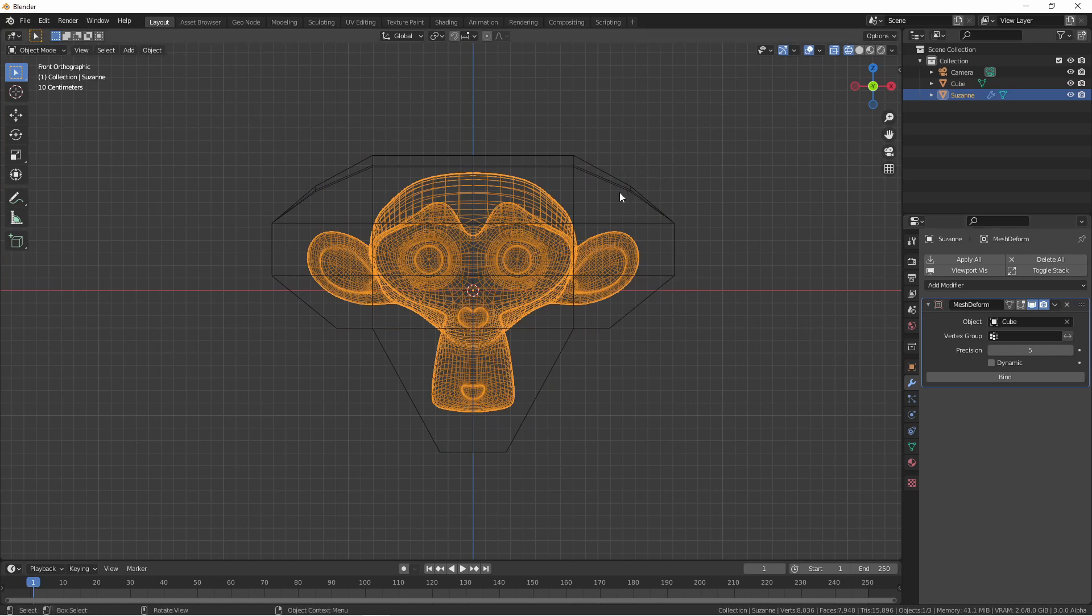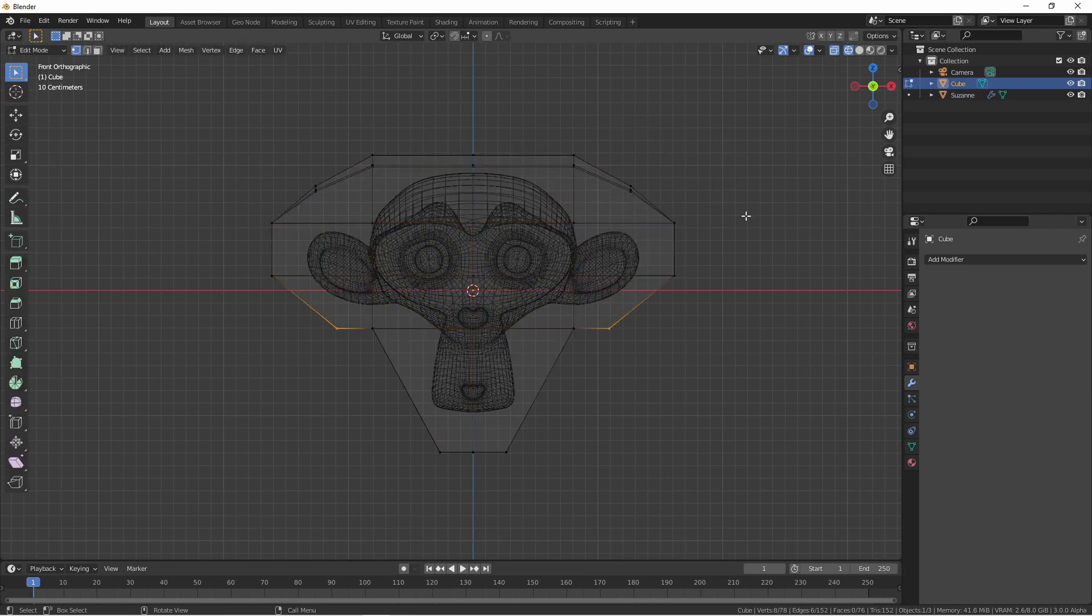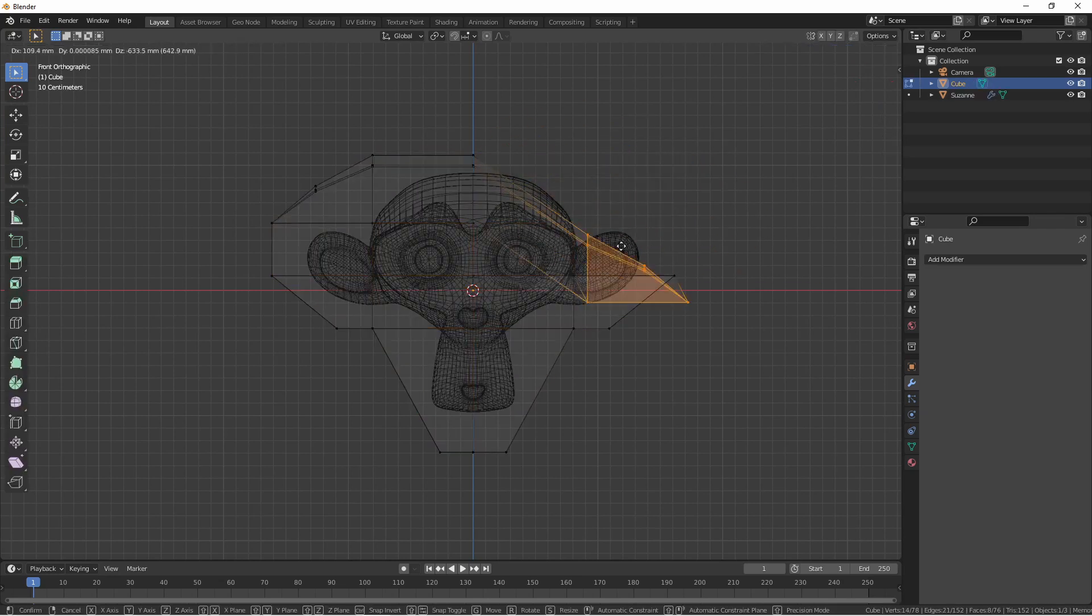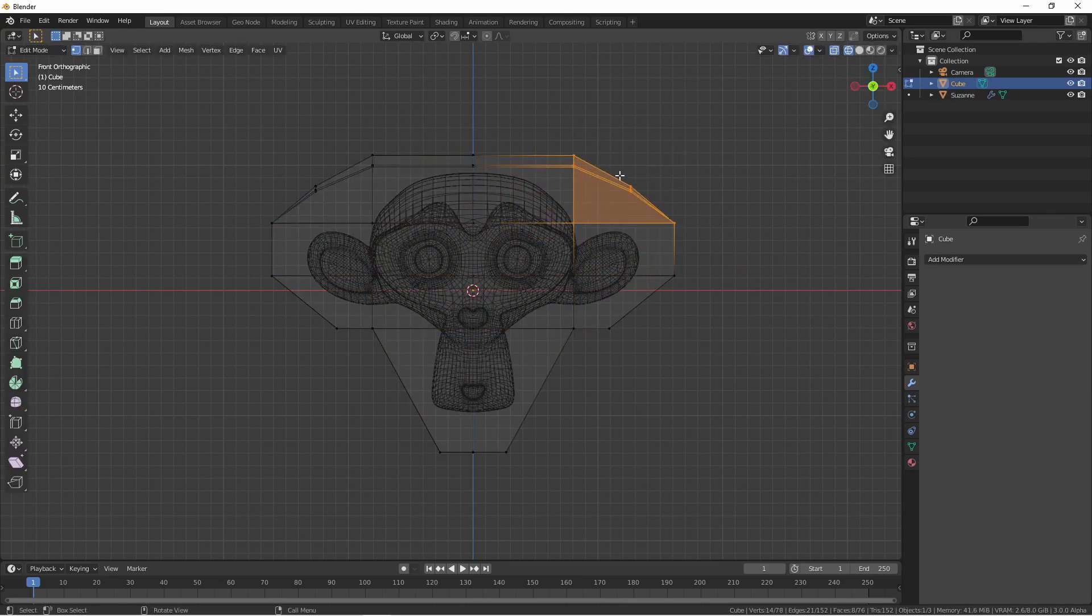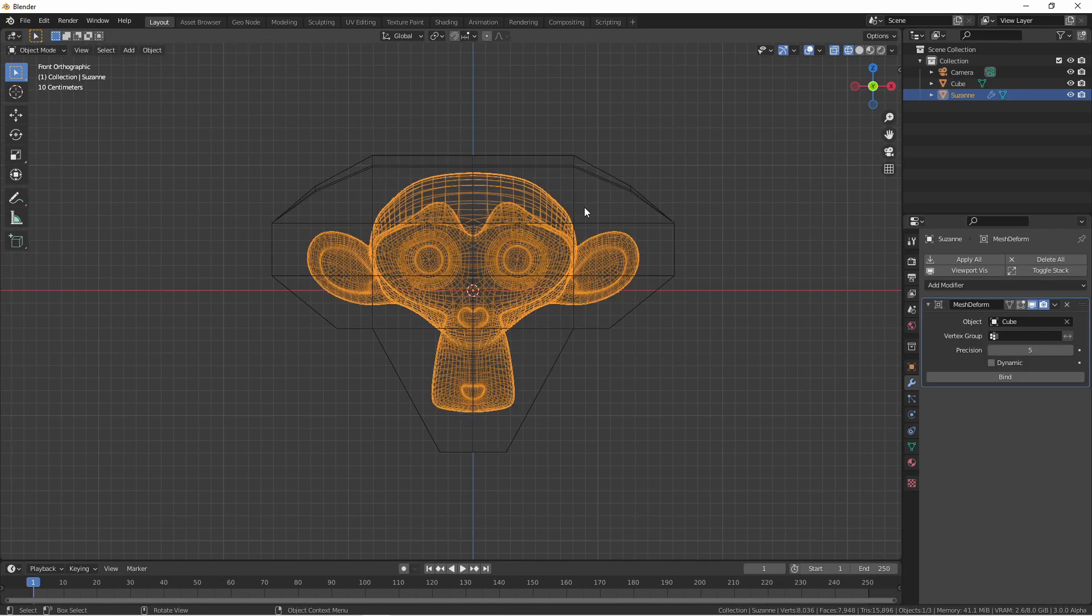Now the first thing you might be inclined to do in this situation is to start deforming your cage mesh. Let's try that and see what happens. Absolutely nothing. Before we can continue, we need to bind the mesh to the deform cage.